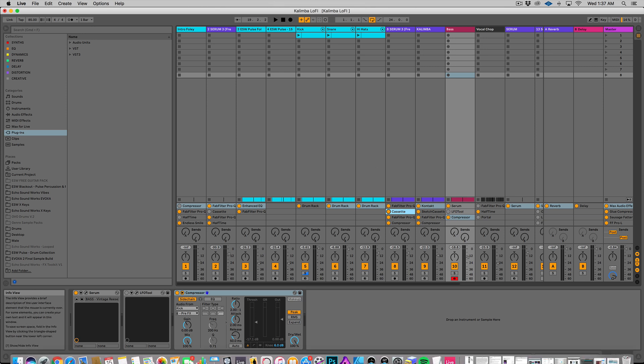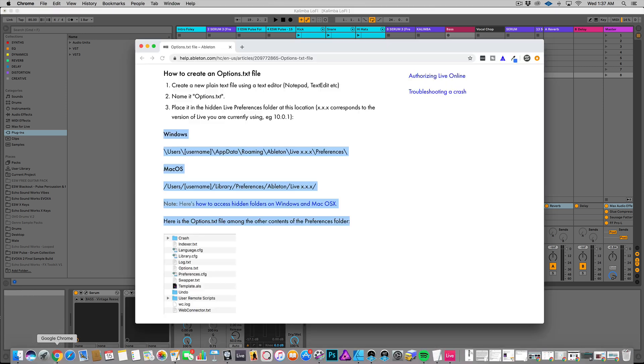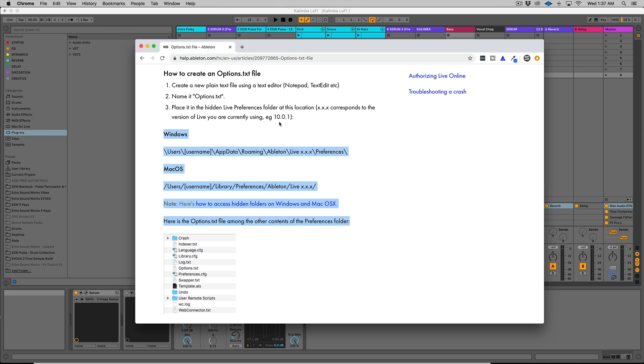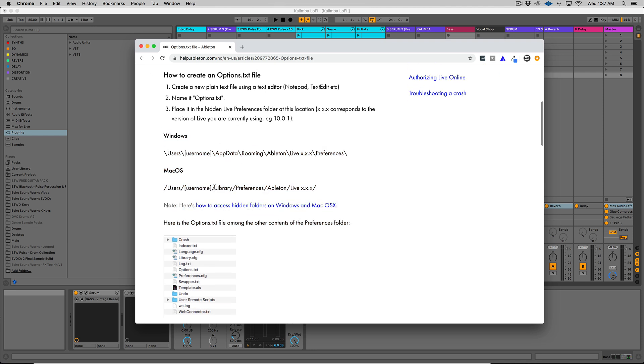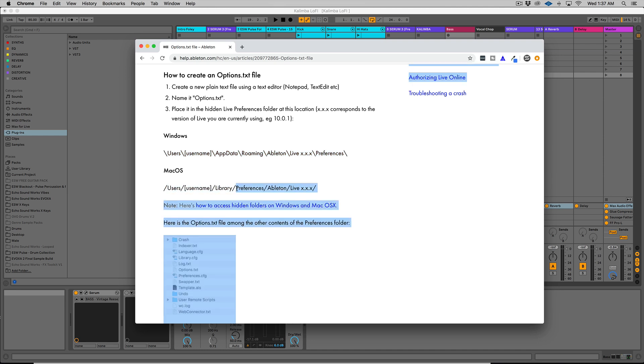So I've pulled up, if we go to Chrome here, I've pulled up where each location is for both Windows and Mac users. Sorry, Linux users, I don't even know how to help you there. So with Windows, it's right here. With Mac, I'm on a Mac, so I'll just show you how to do it in this video. It's right here.